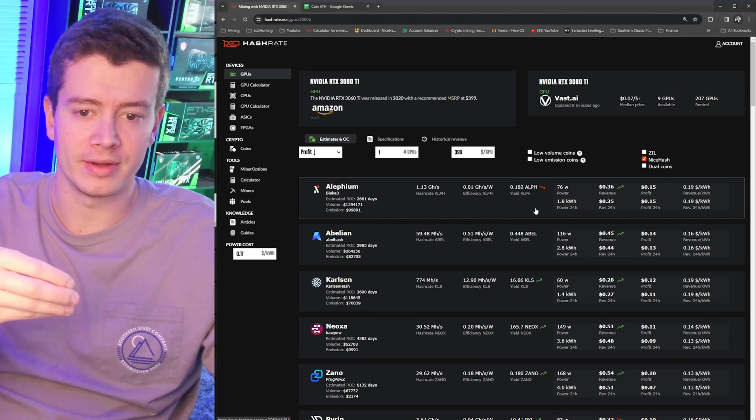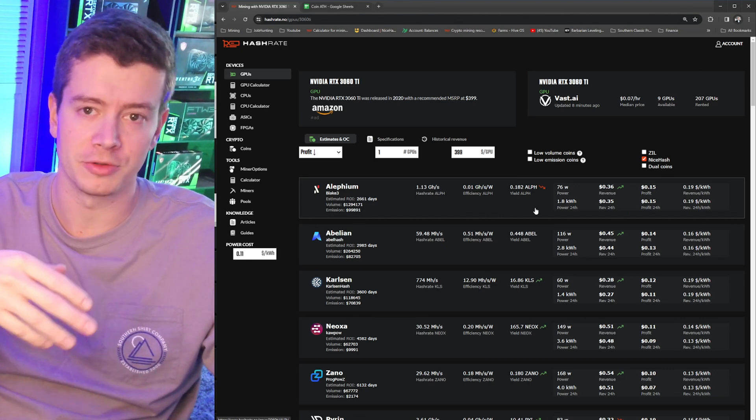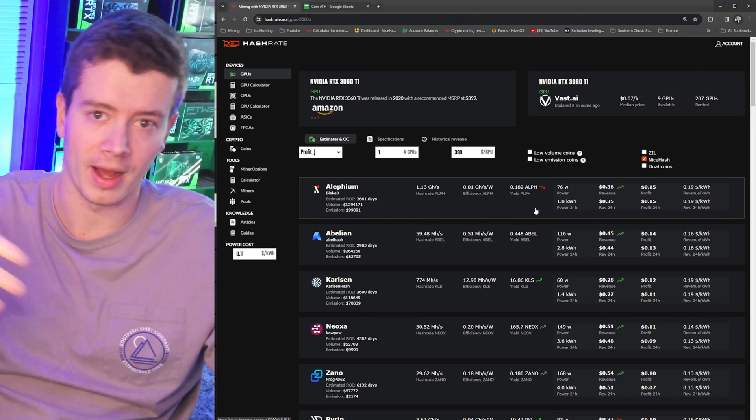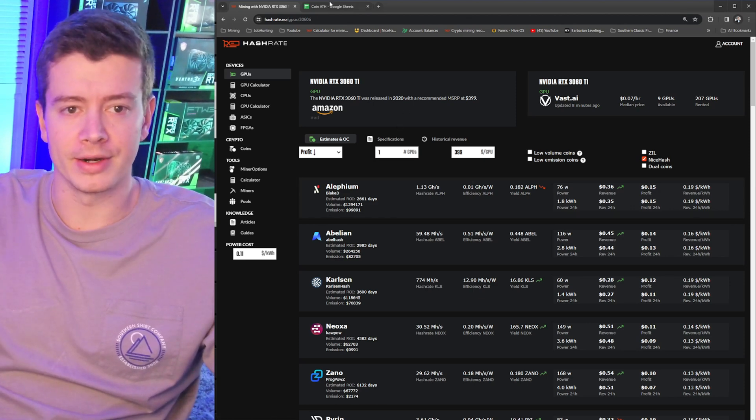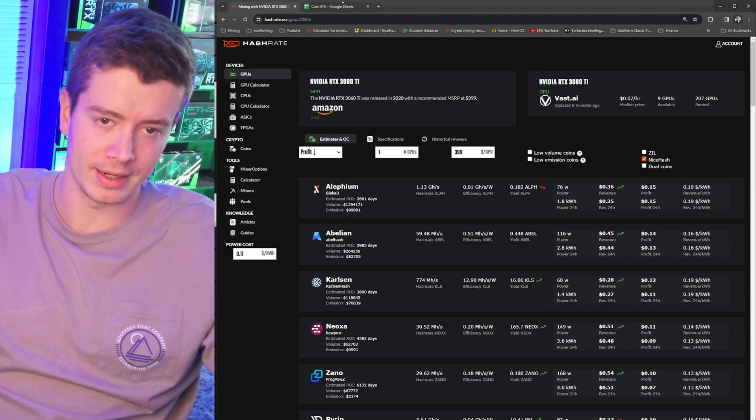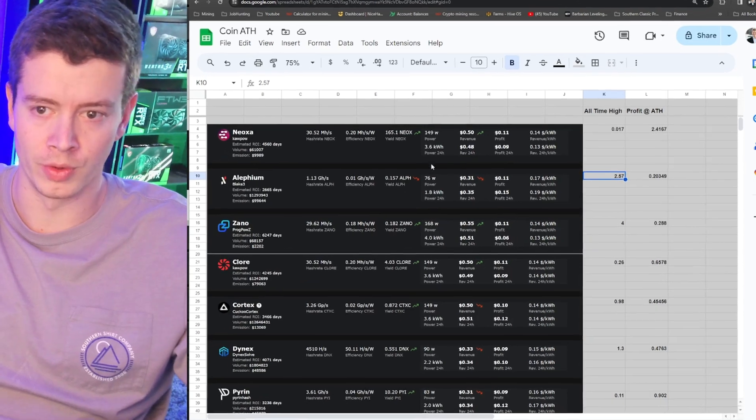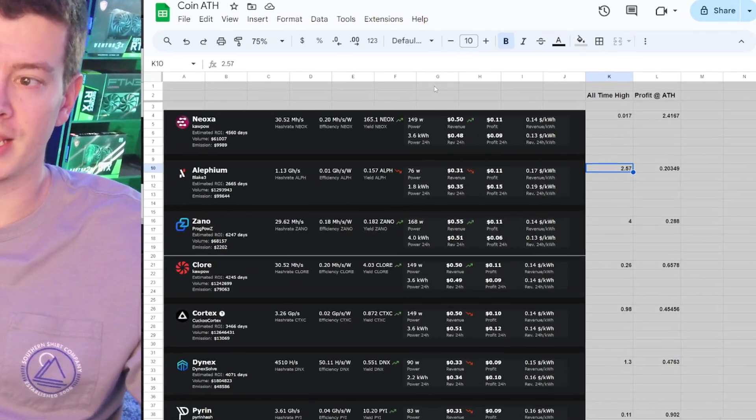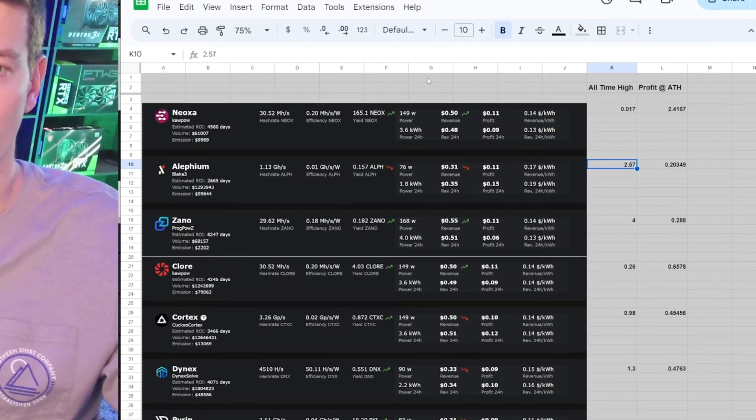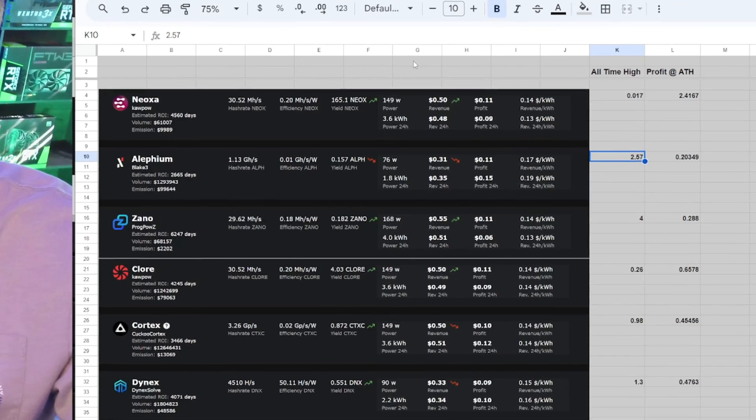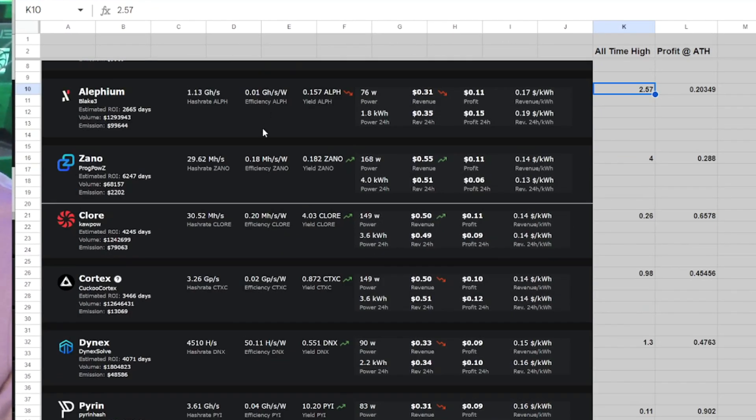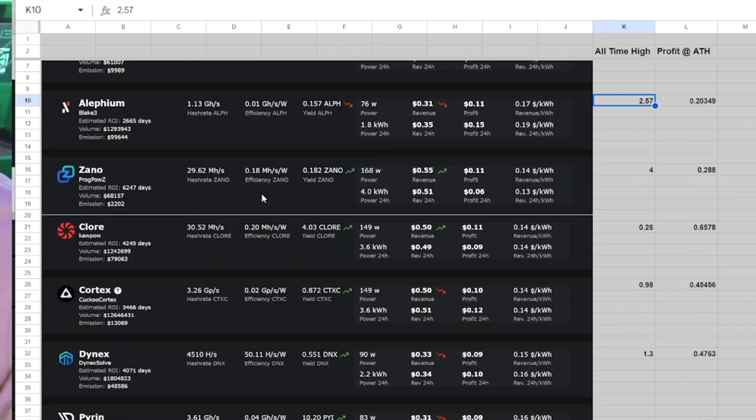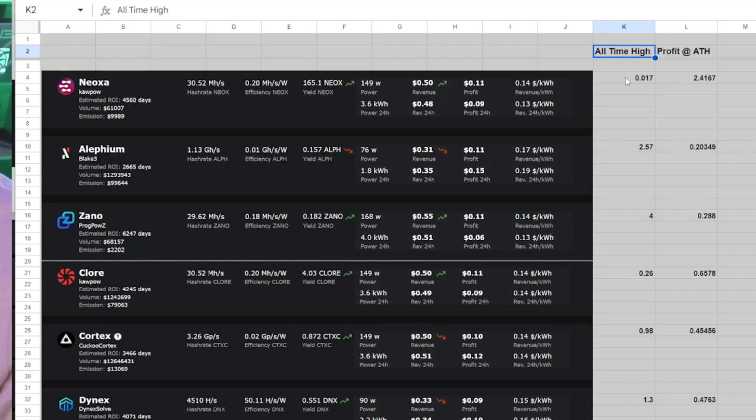So what I've done here is I've made a little spreadsheet. I didn't do all the coins, but I did do some of the top 10 most profitable coins on the 3060 Ti right now. You can see I've got HashRate.no listings copy and pasted in here, but then I've got the previous all-time high. Some of these are pretty close to all-time high right now, and a lot of them are down pretty significantly from their all-time high, because after all we are in a bear market right now.